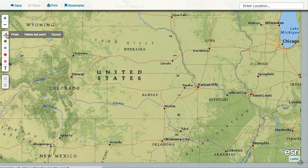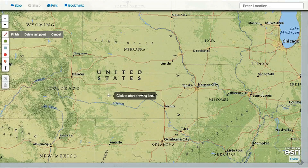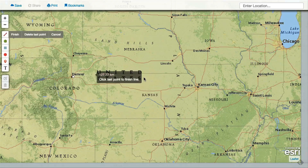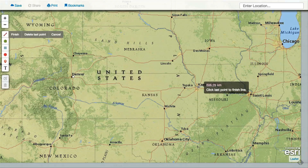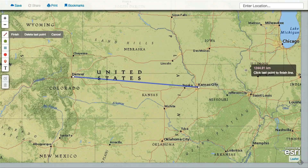The line tool lets you draw line segments and shows you the distance. Select the tool and click on the map to add points and segments to your line. Click again on your last point to finish the line segment.